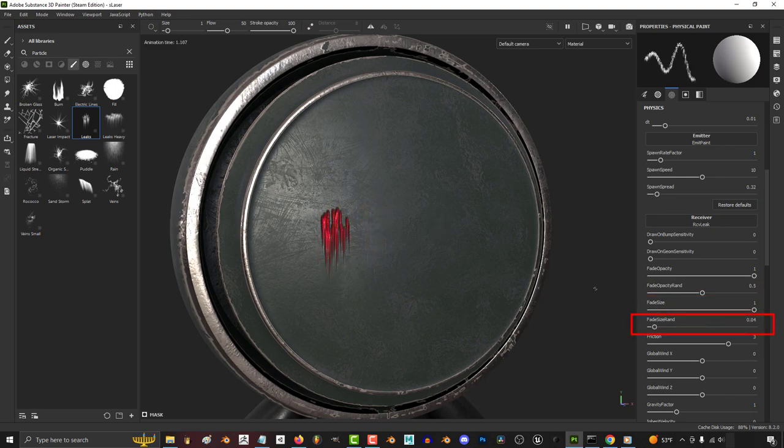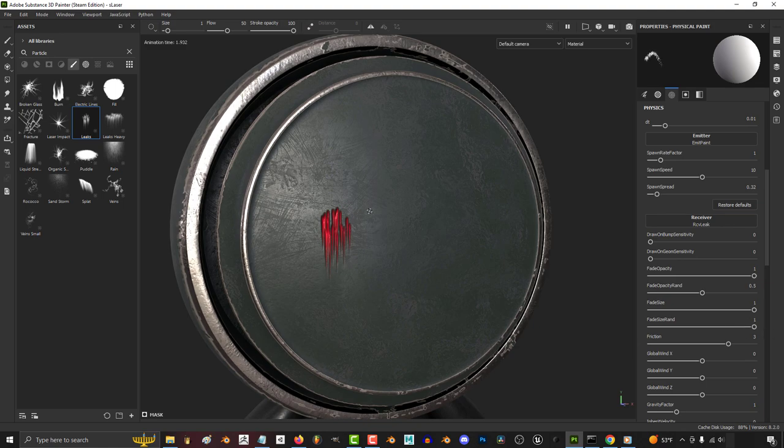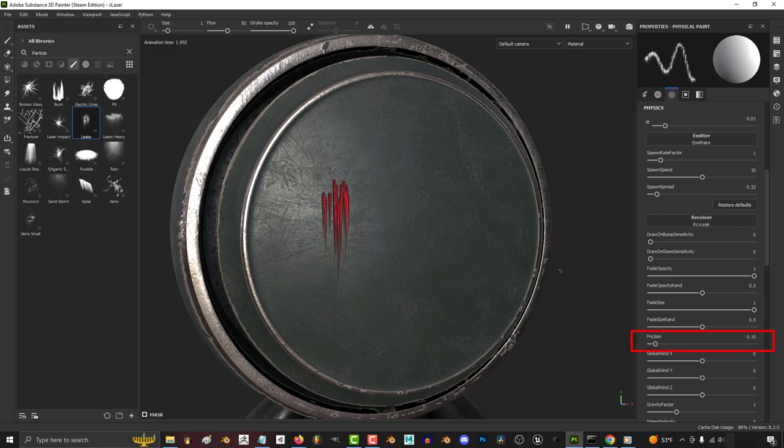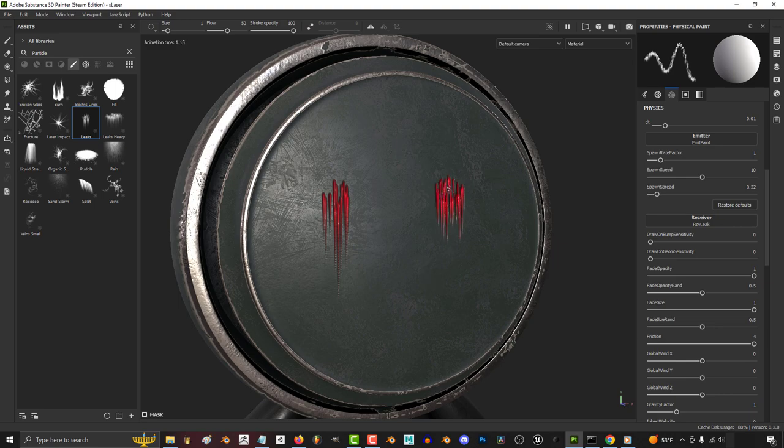The higher fade side random, the more unpredictable the size of the ends of each particle as they fade. The less friction you have, the more the particles will slide down the surface.